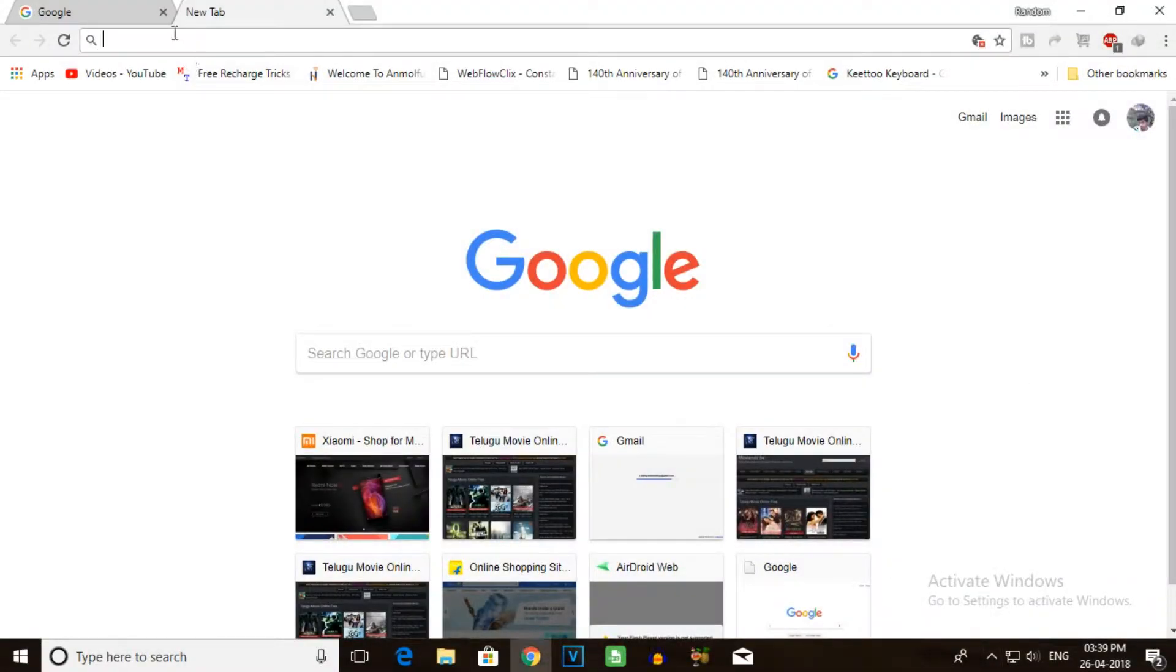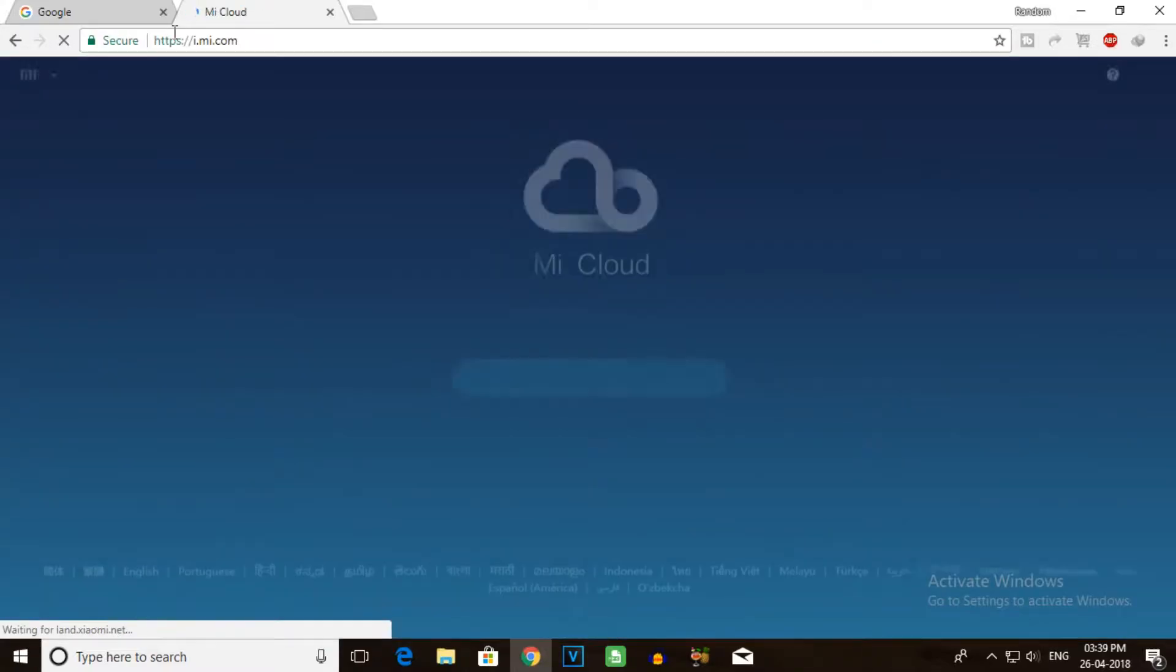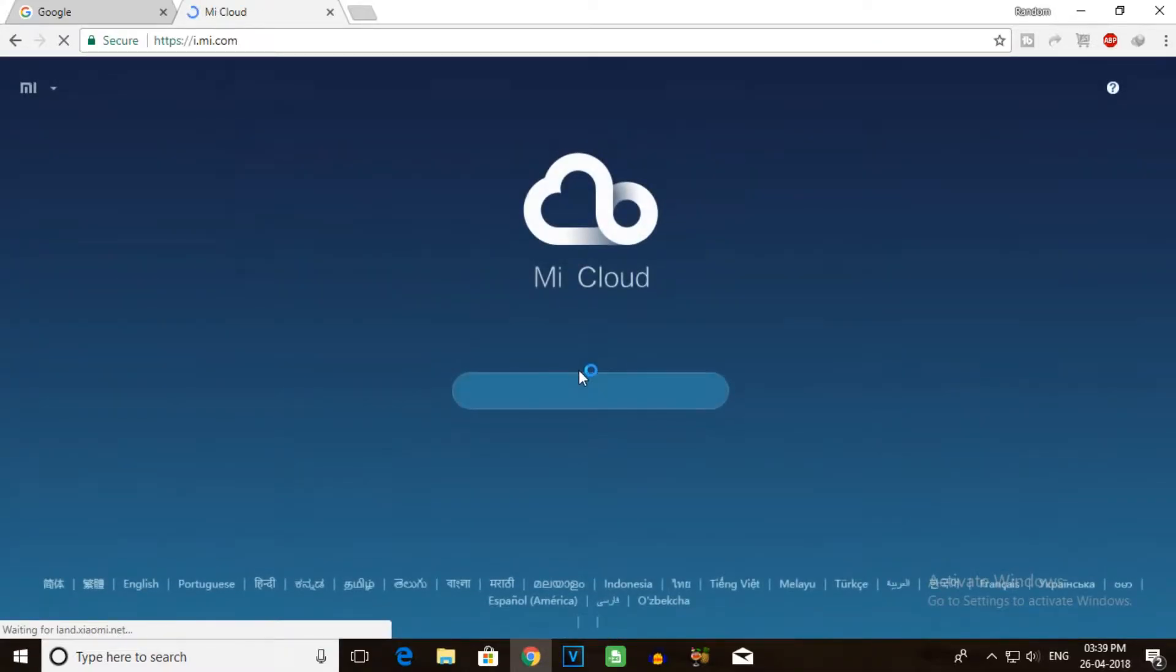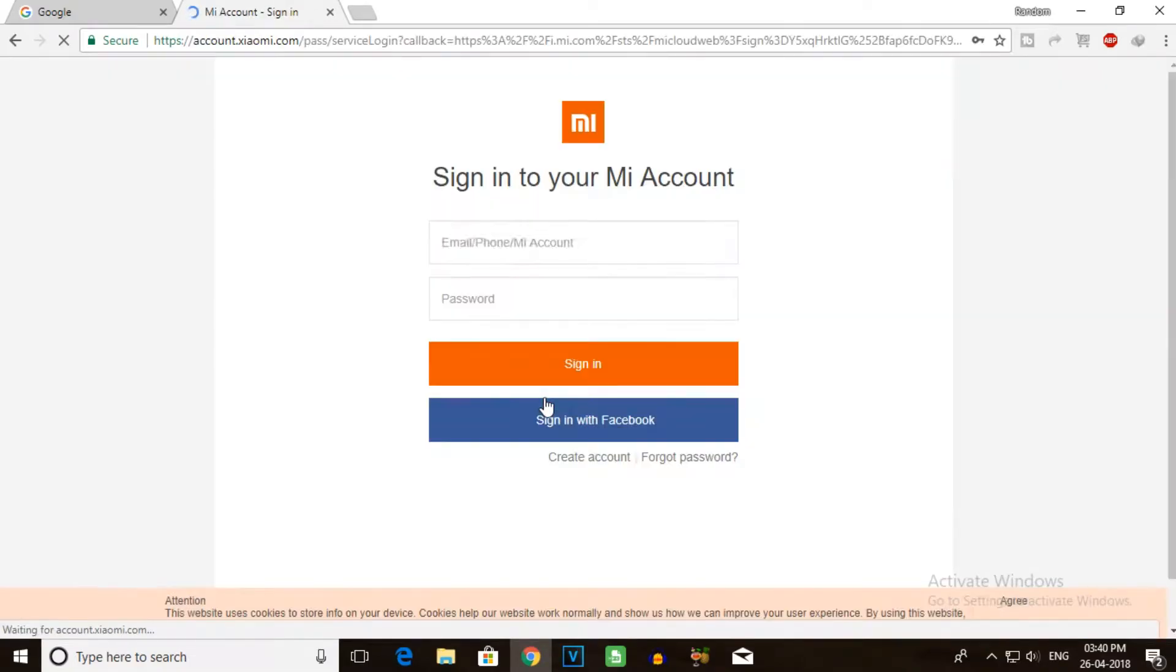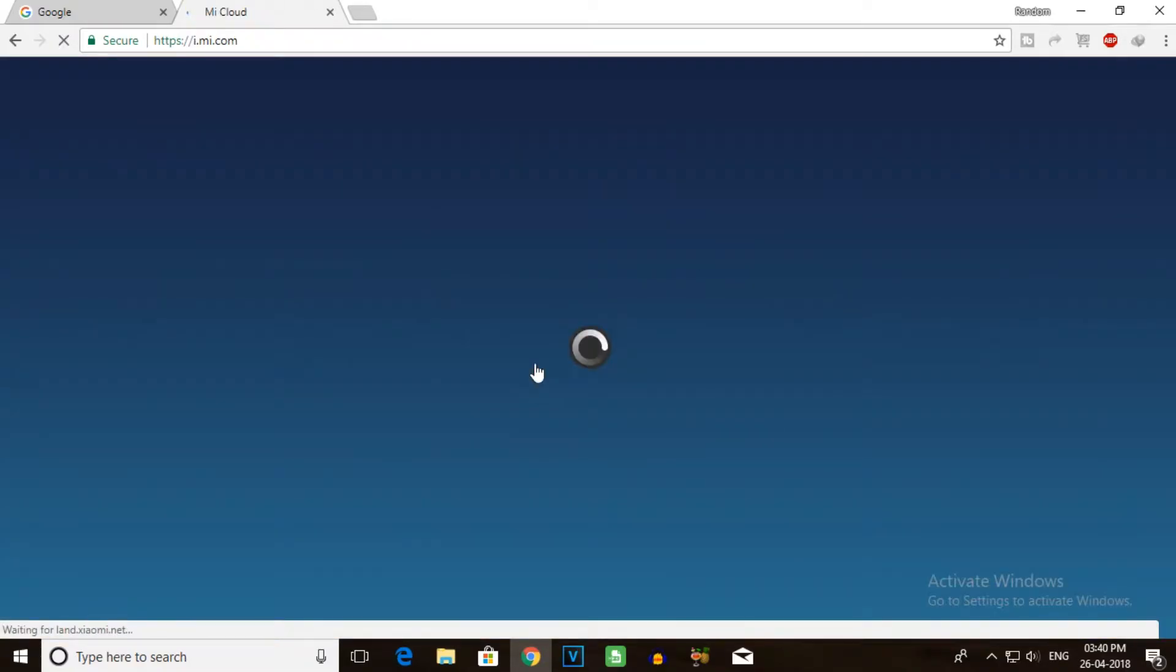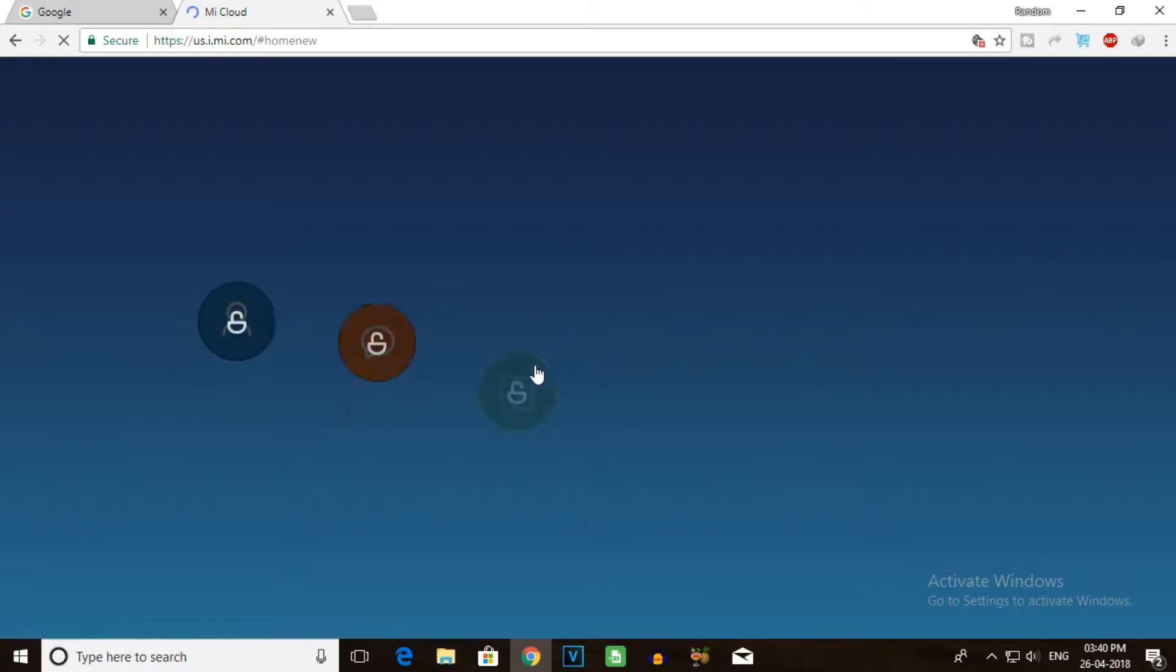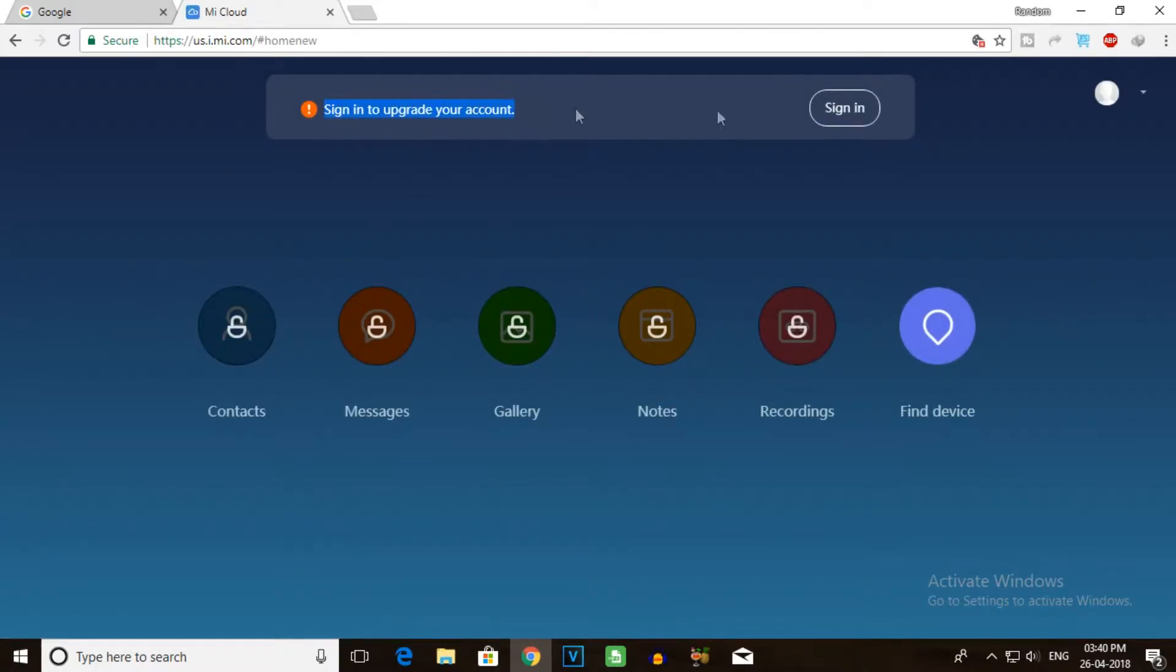First, go to the i.mi.com website. I will provide the links in the description of this video, so you can click the direct link in the description. Sign into your account.